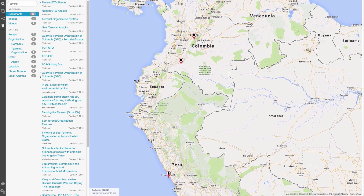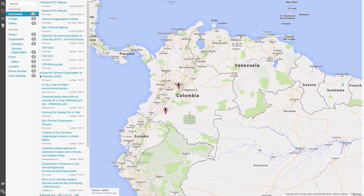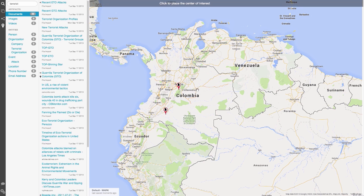From the map, we can also load artifacts and entities by doing a radius search. Since our current dataset is about terrorist attacks in Colombia, let's do a radius search around that area. To do this, right-click on the map and select 'Load results within radius'.